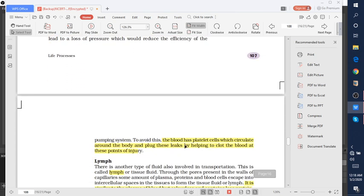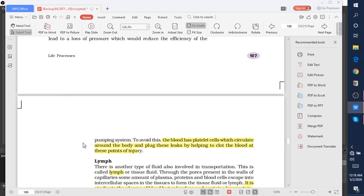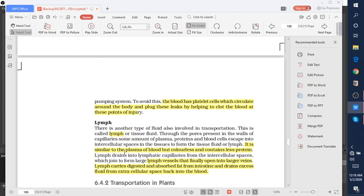The blood has platelets which circulate around the body and plug leaks by helping to clot the blood at the point of injury. So the clotting of blood is done by the help of platelet cells.